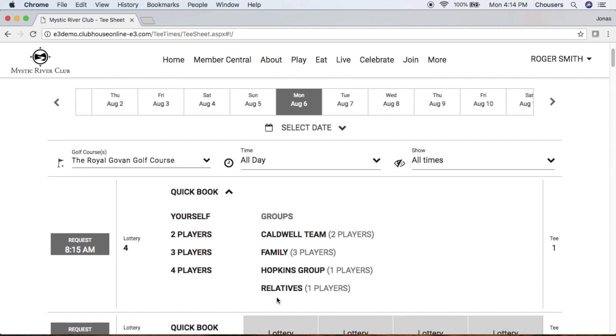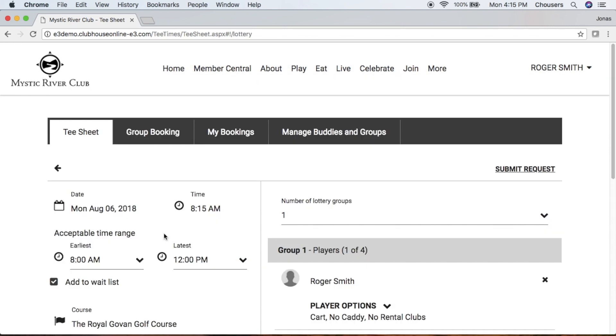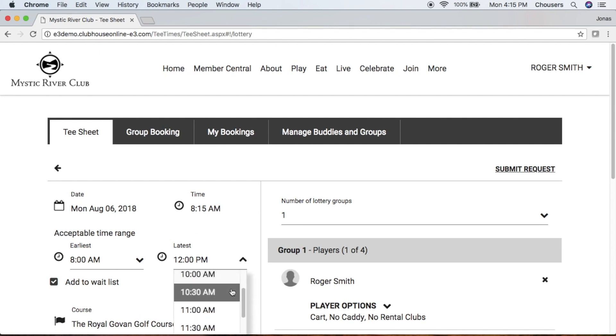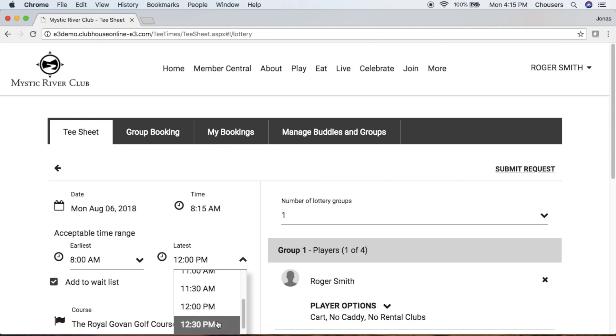The other way to make your lottery request is to click right on that request button. You can change the earliest and latest time you'd like to play by clicking on either one of those dropdowns.